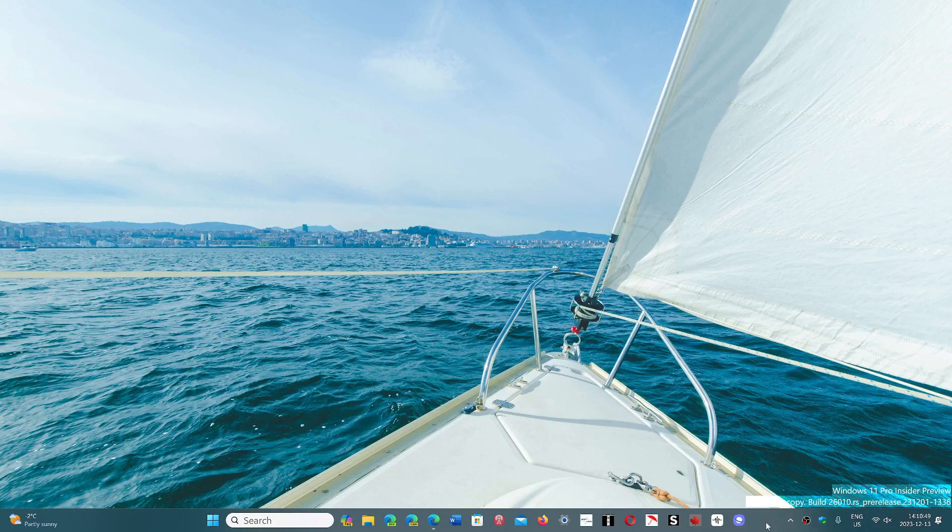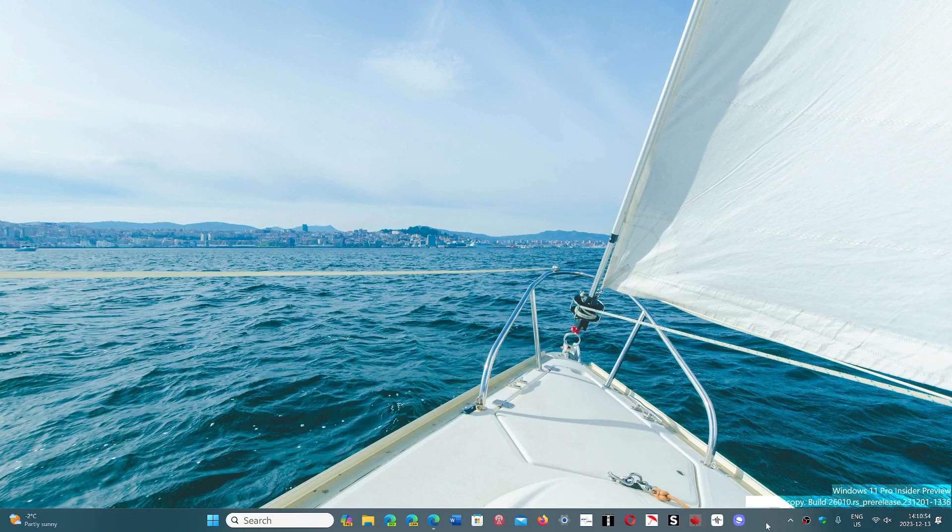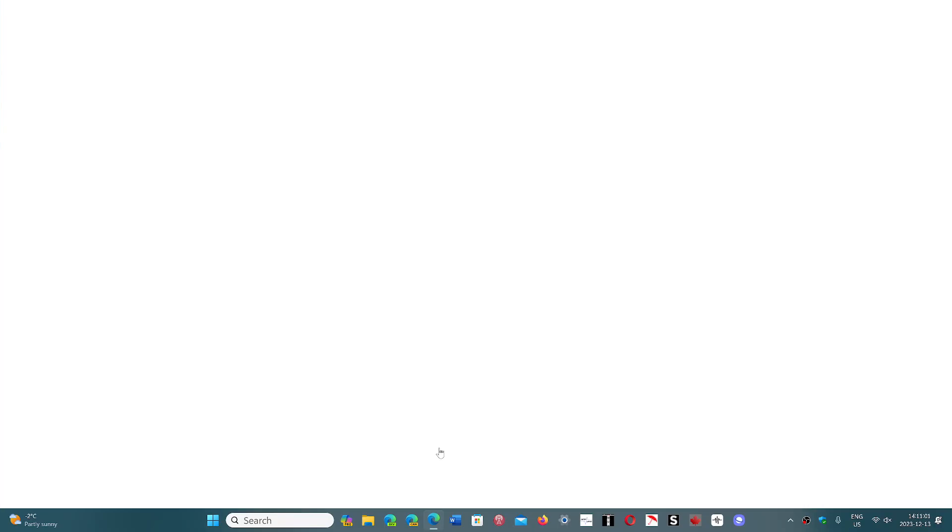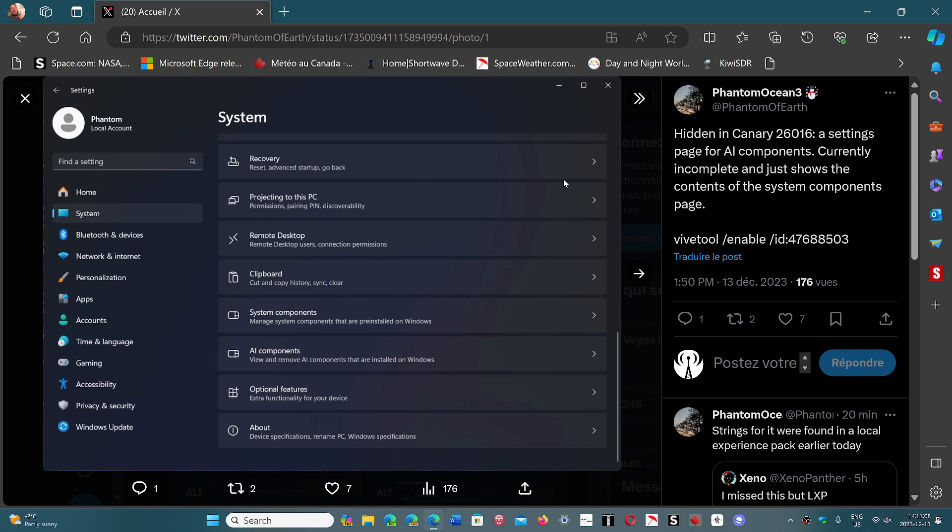2024 as Microsoft is winding down for the holiday season. Now one interesting thing that showed up, and thanks to Twitter user that we're going to show here, Twitter user PhantomOcean3 has shown that hidden within the Canary build are new menus for AI components.